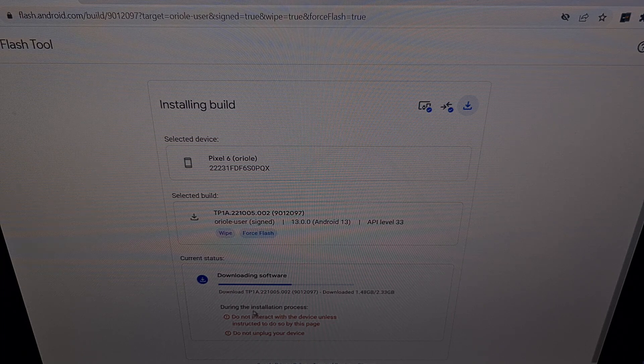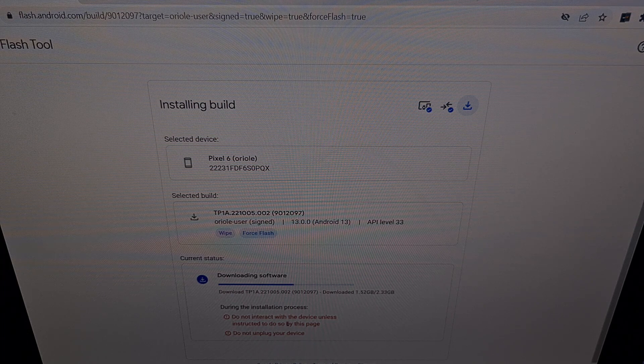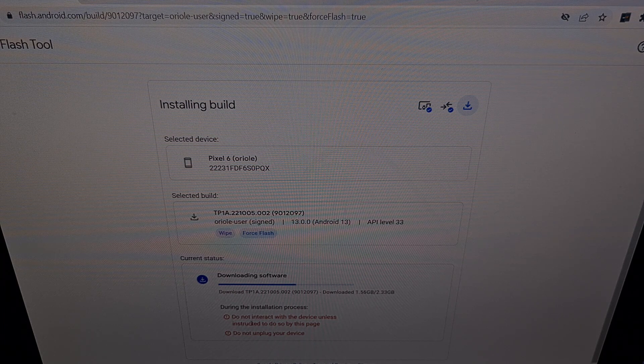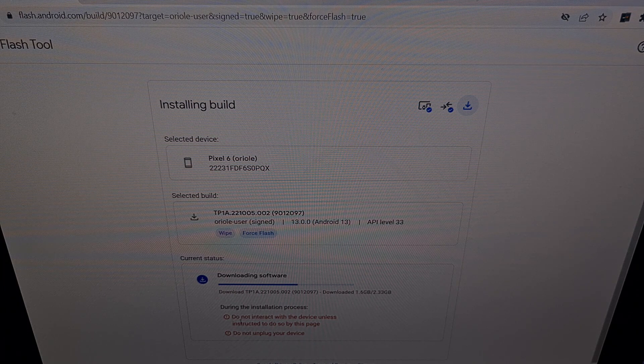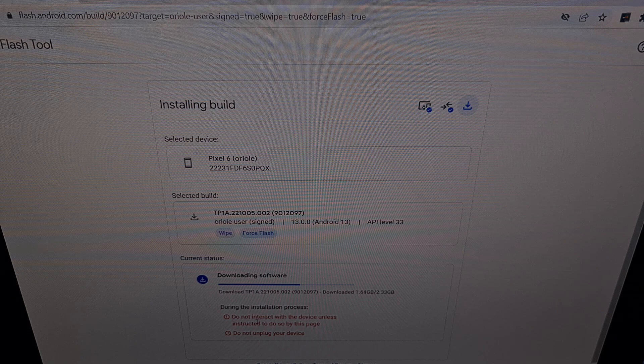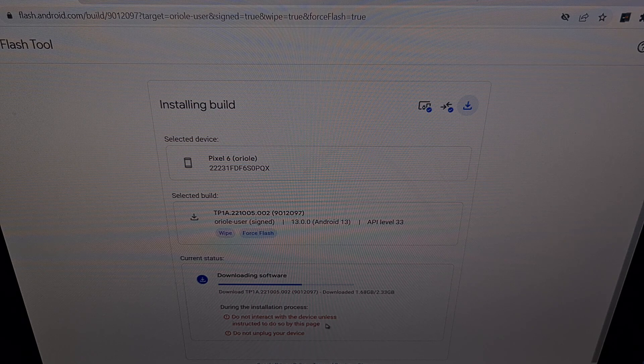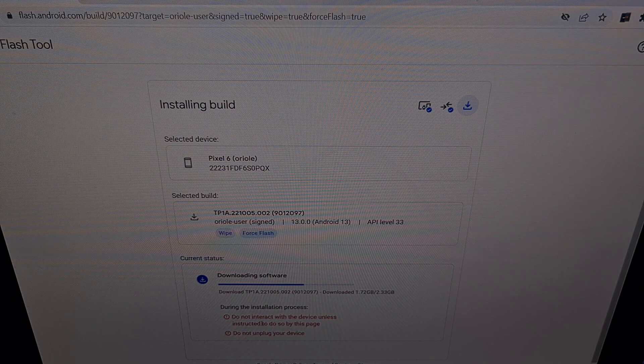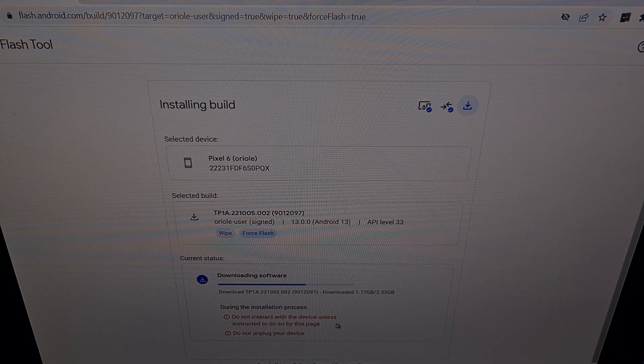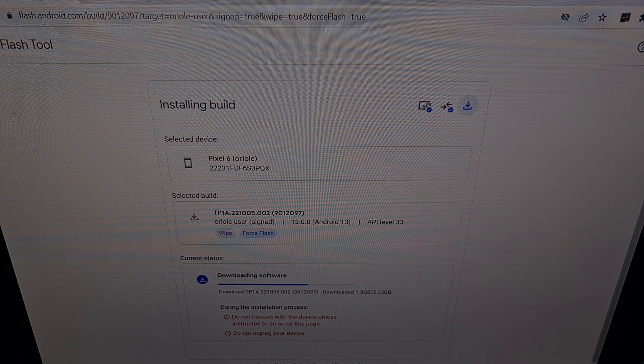Please note, the page instructs you to not interact with the device unless instructed to do so by this page.